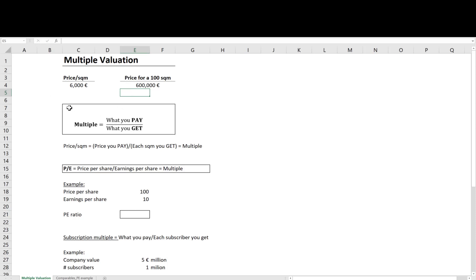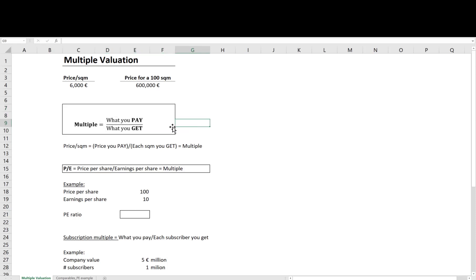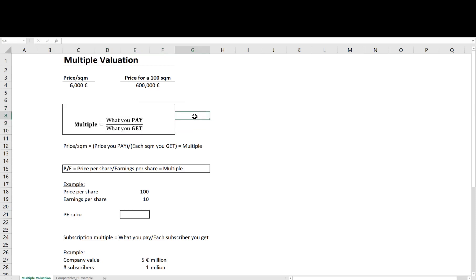Continue watching and it will be clear soon why this is in fact a multiple valuation. So let's first define what a multiple is. A multiple is always a ratio of what you pay to what you get.